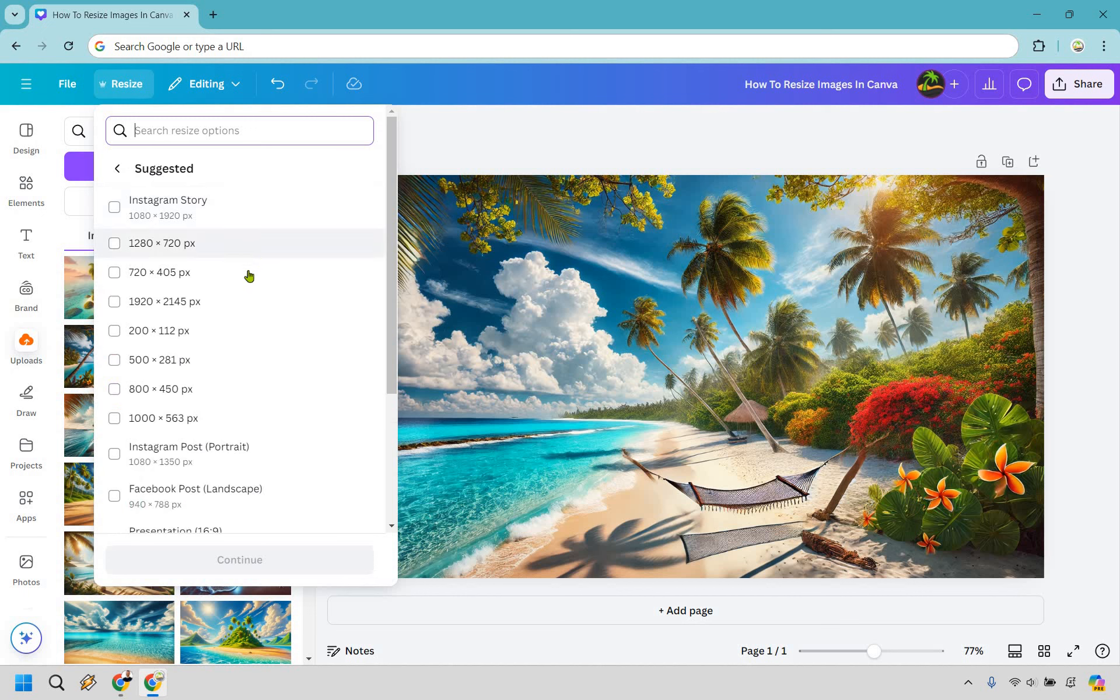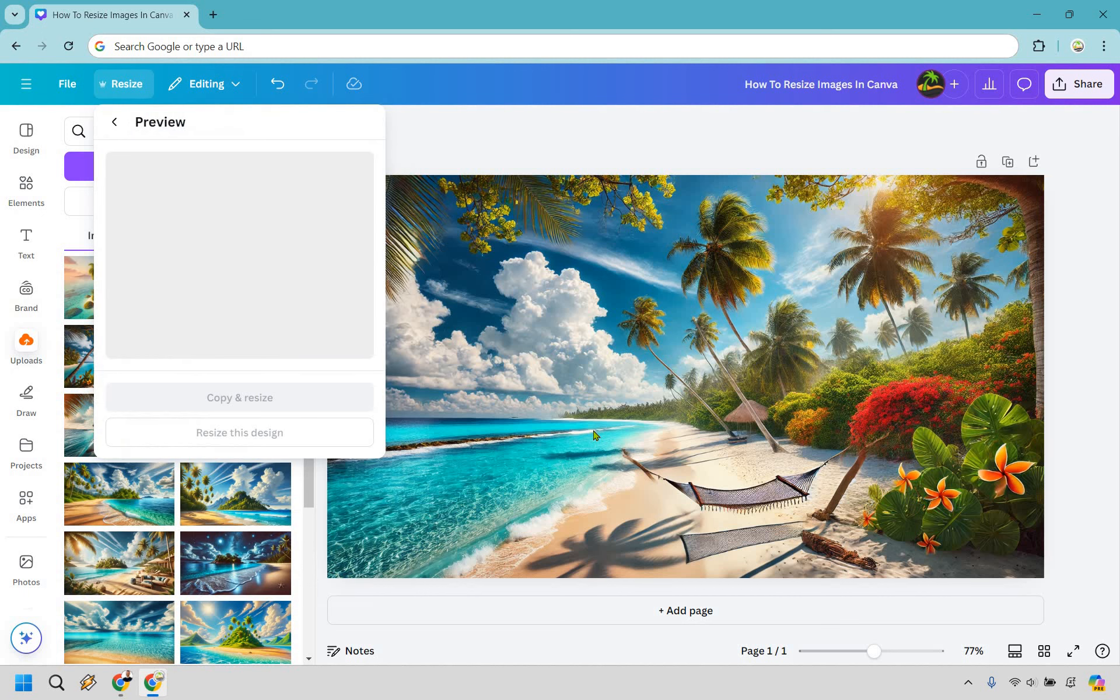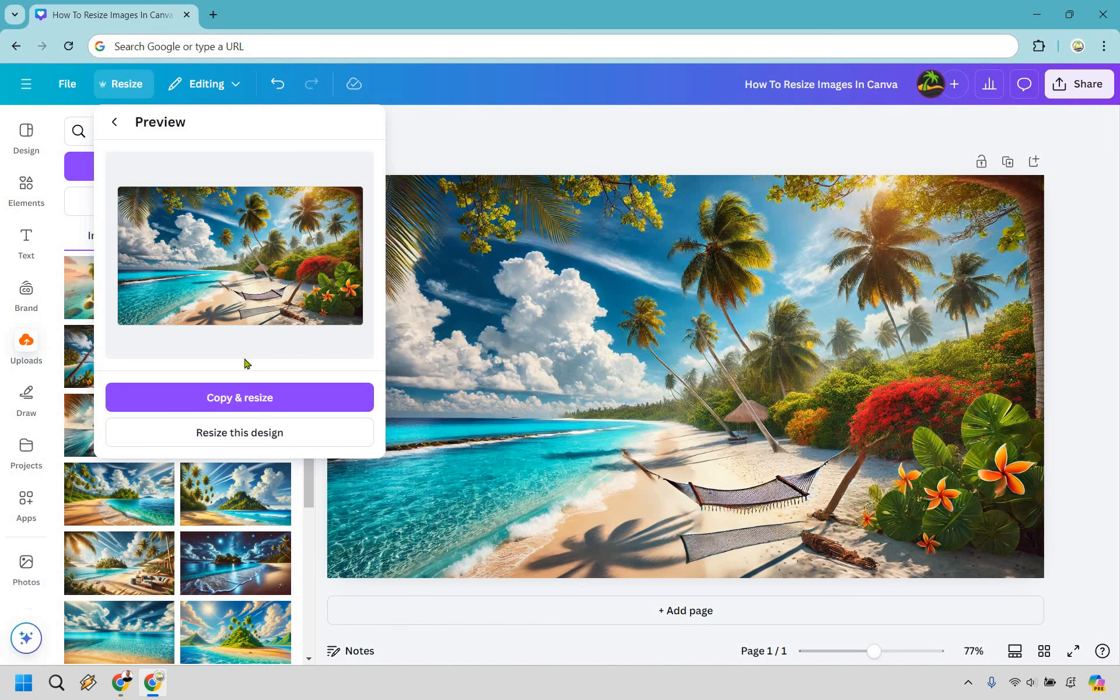Let's say I wanted to make this 800 by 450. I'm going to click on this. I'm going to do continue. Let's give it a sec there and we can do copy and resize or resize this design. I'm going to do the copy and resize so it kind of opens up in a new document.